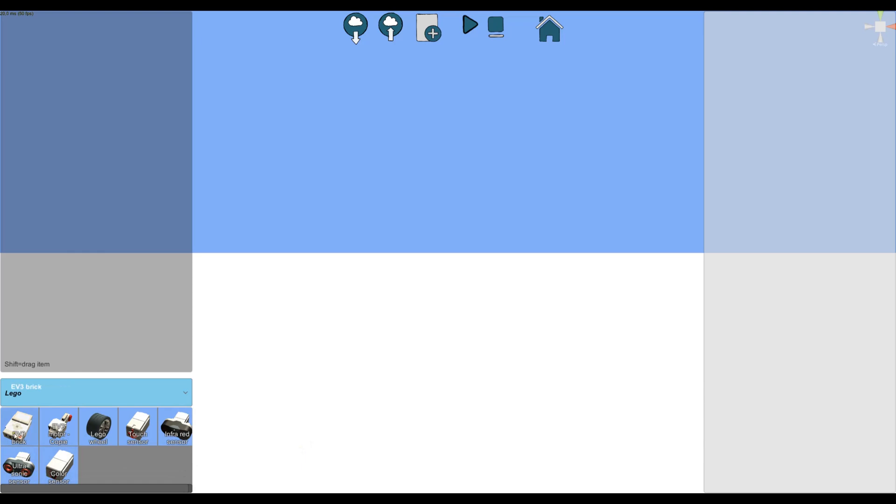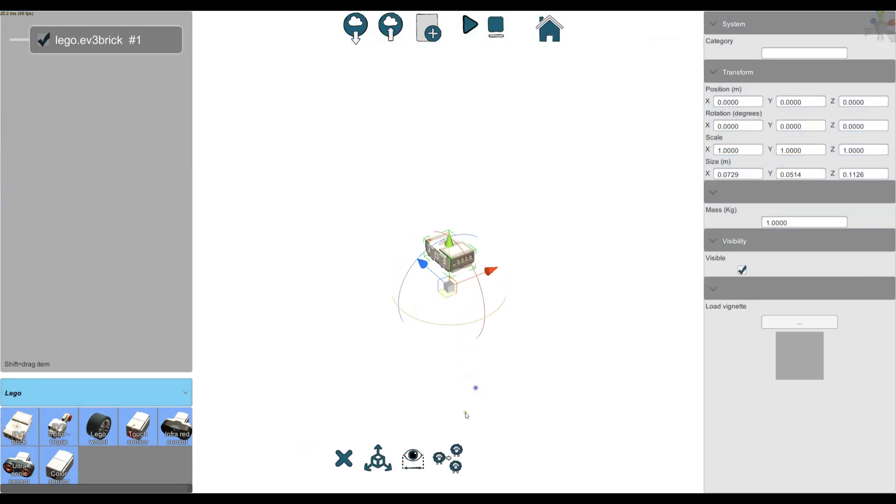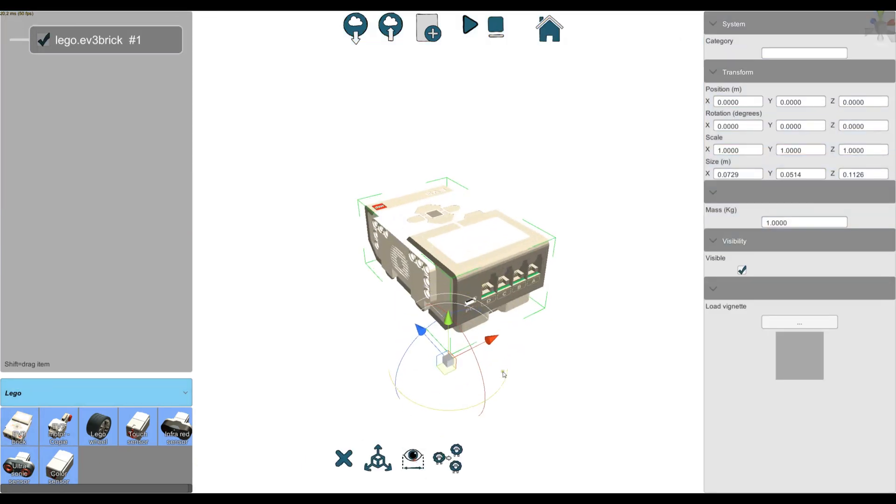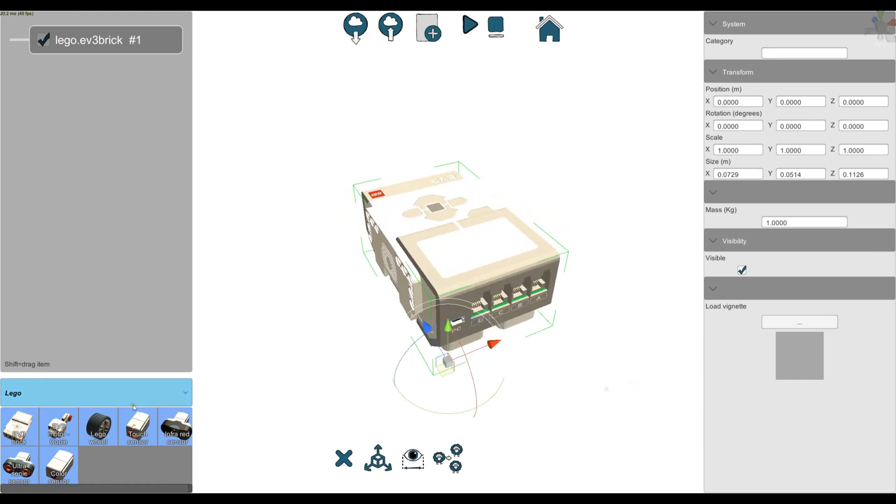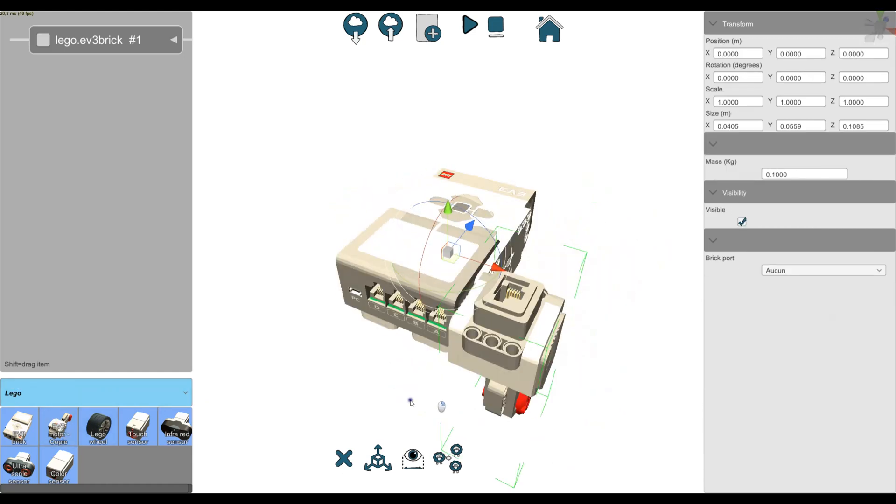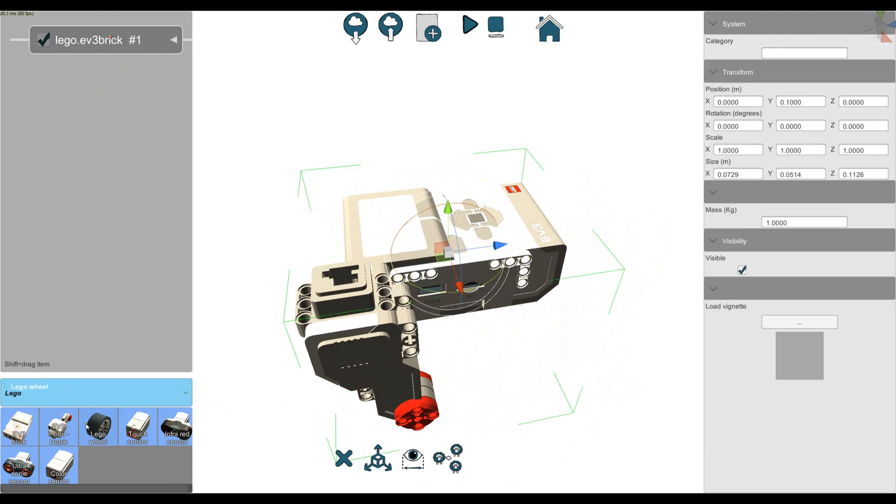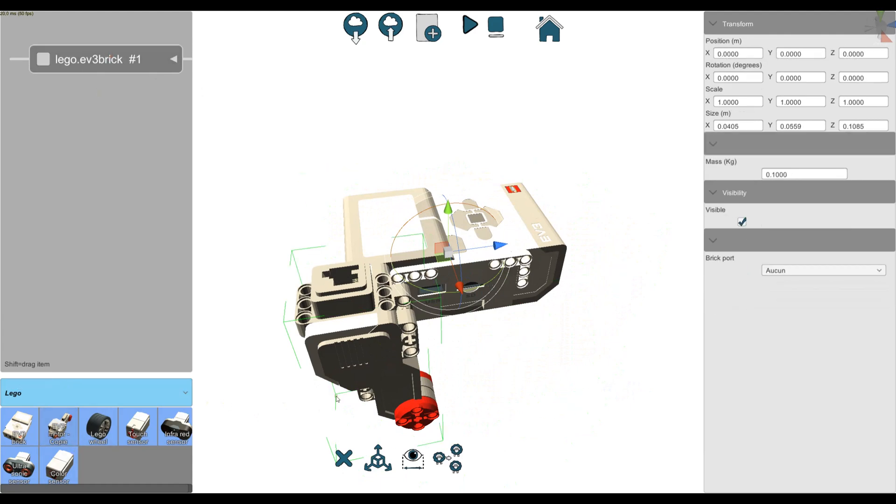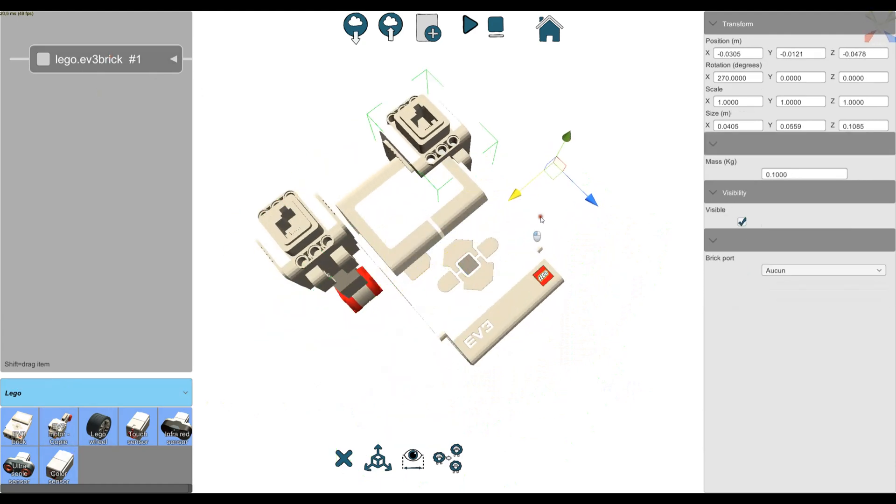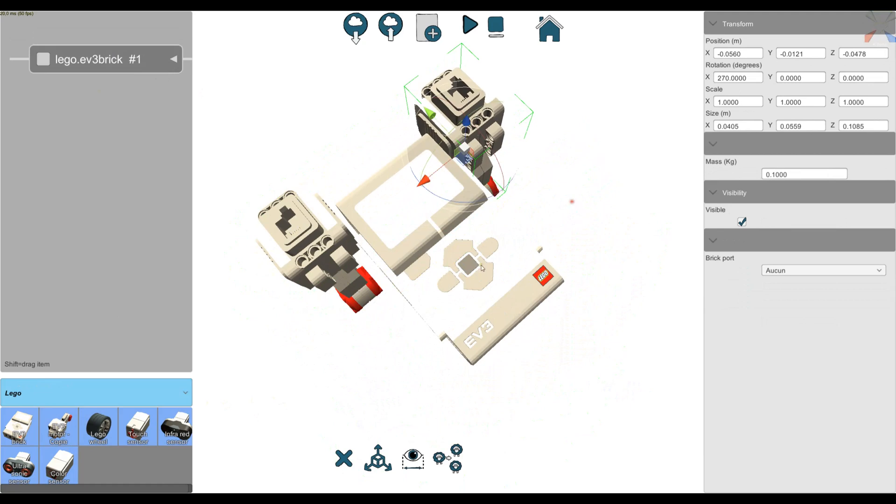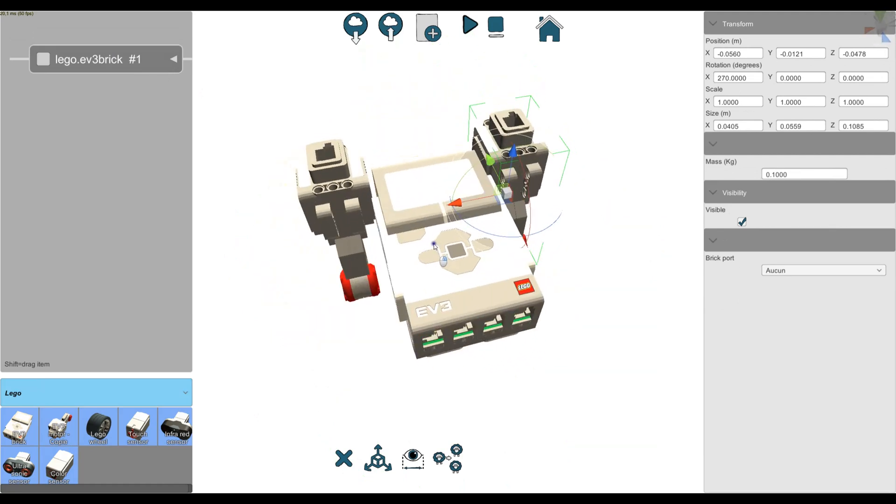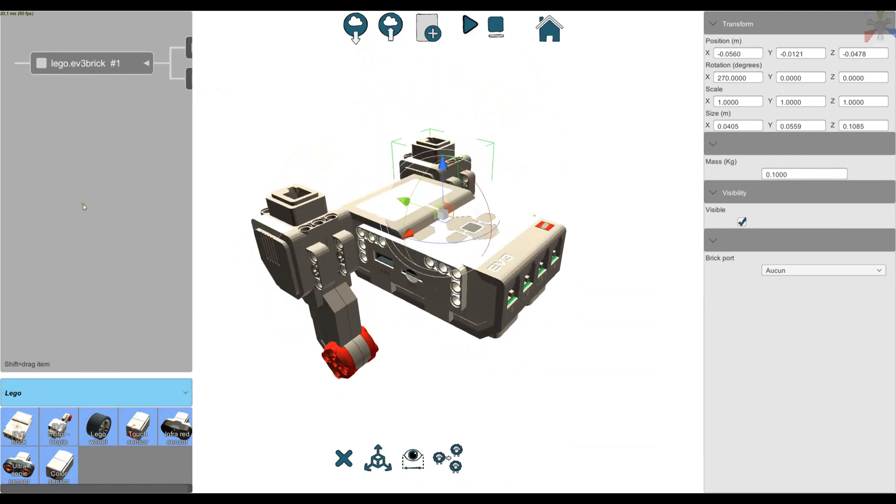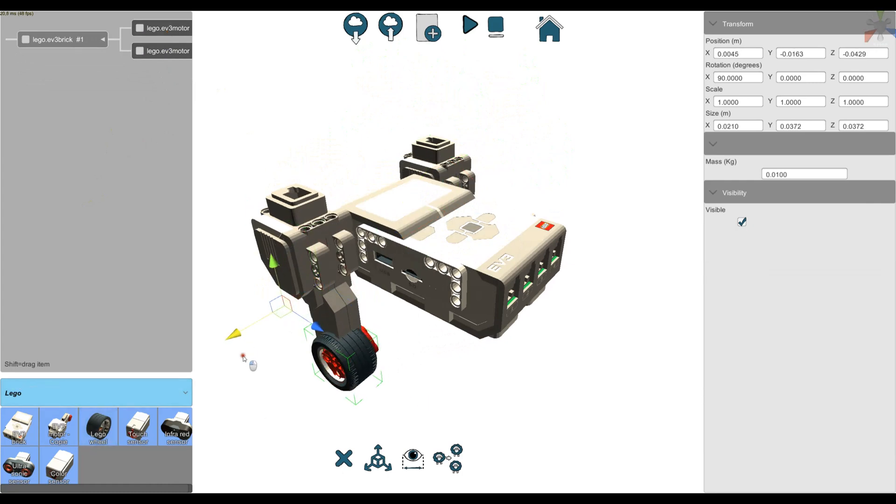Let's create a small robot with some of these items. I'm adding a brick, then I'm going to add one motor, then another motor. Okay, now I'm going to add some wheels to each motor.